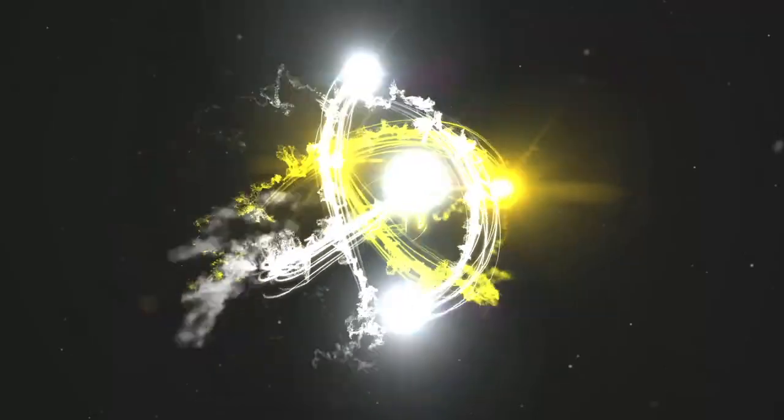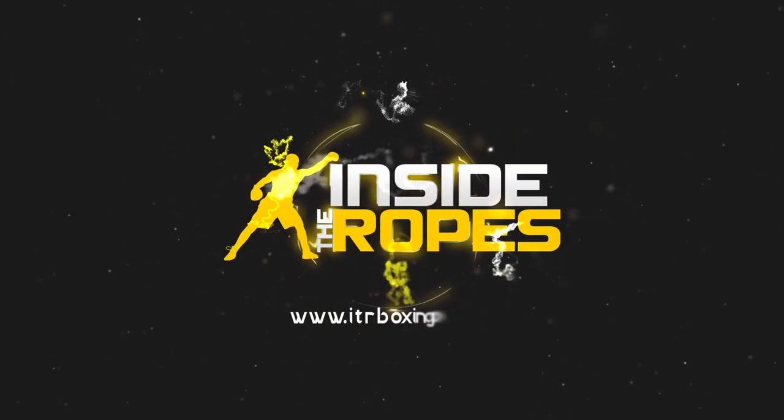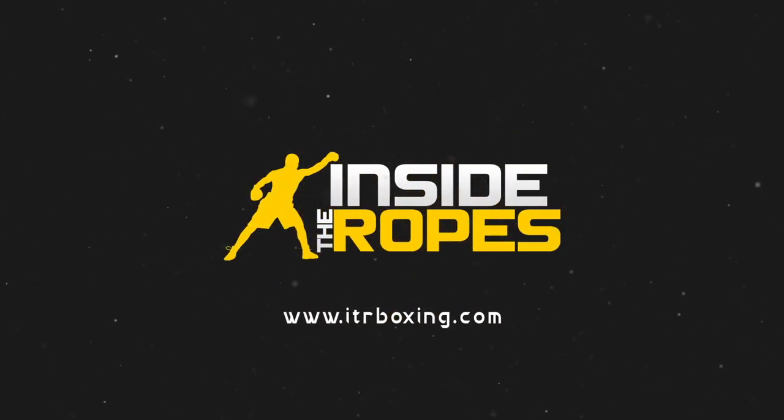ITR Boxing. You heard it here first. Pretty cool videos. And I heard they're also in HD. ITRboxing.com.